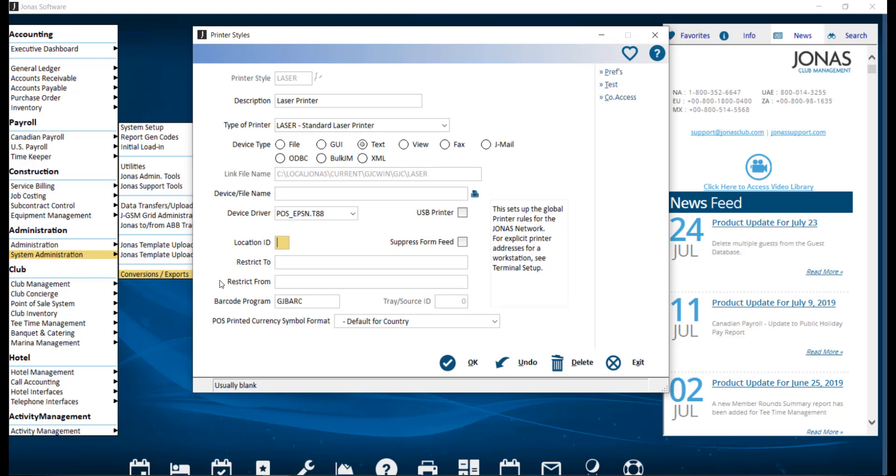Otherwise, enter each terminal ID with a comma and no spaces in between. This is an optional setting. The remaining fields you see on the screen here are optional and more information on these fields can be found within our help documentation.